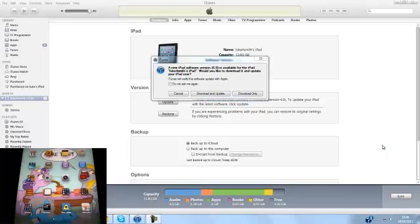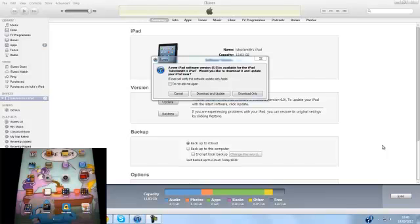Hello guys, welcome to this. It is finally released, iOS 6 for iPad, iPad 2, iPad 3.